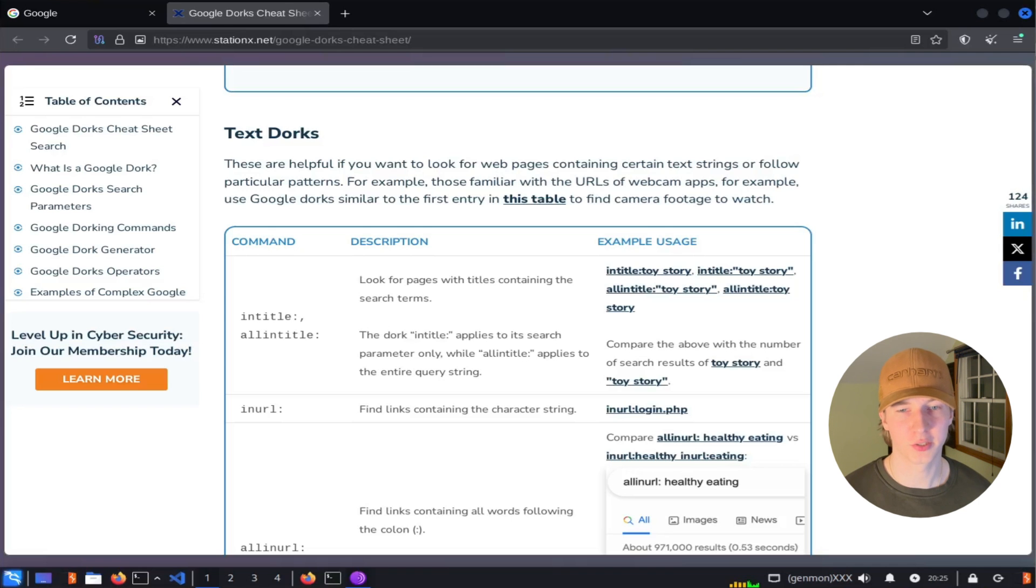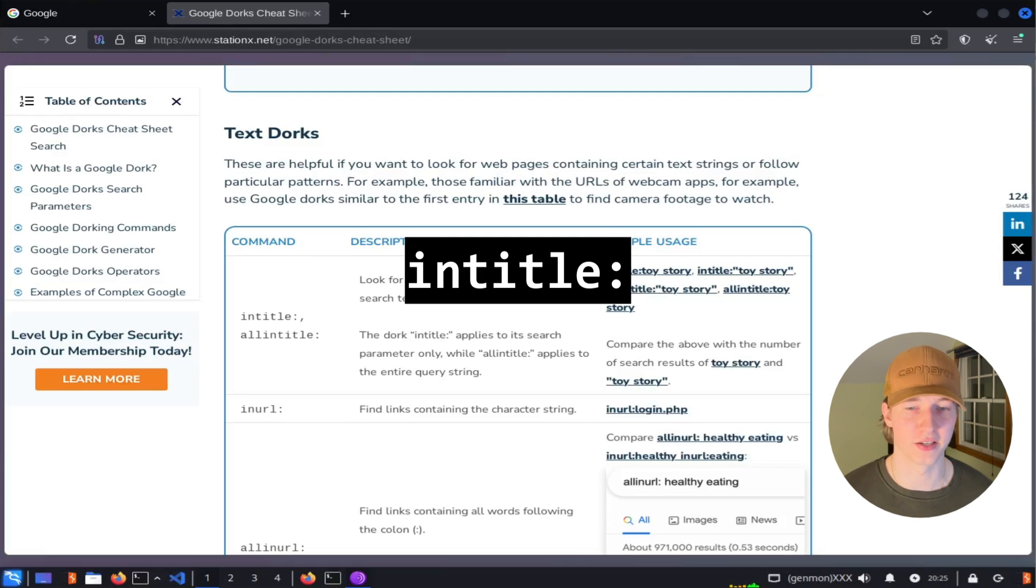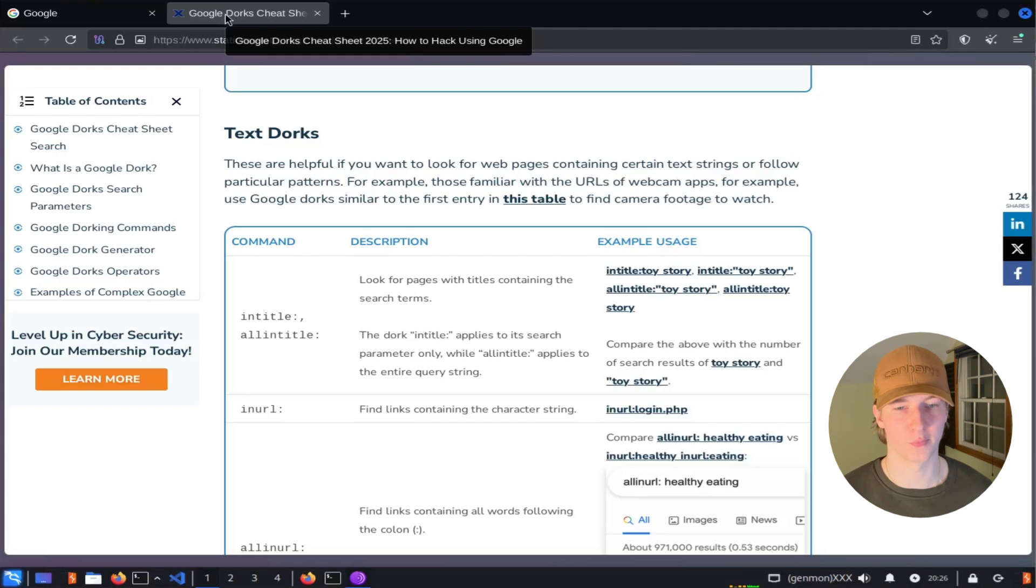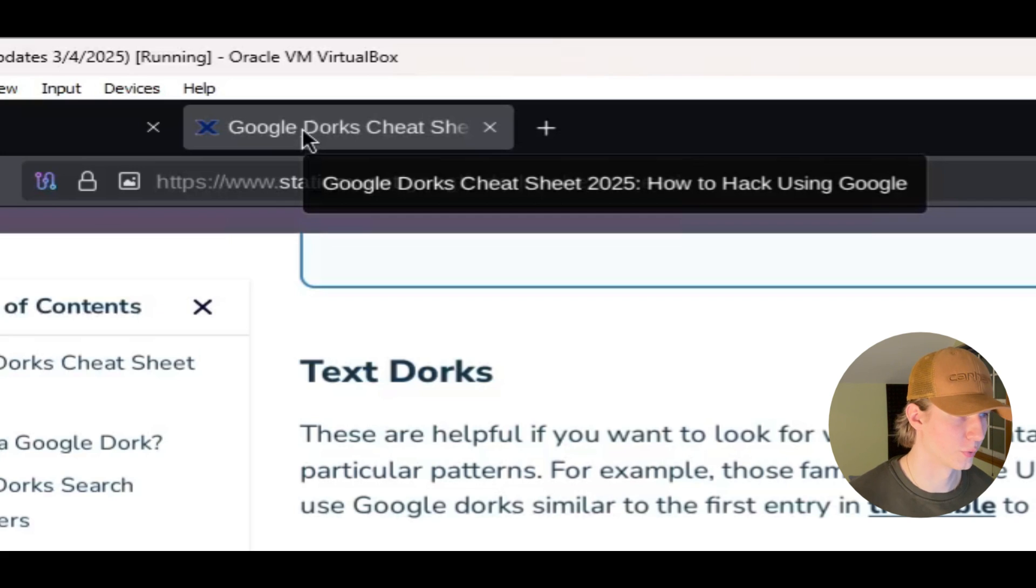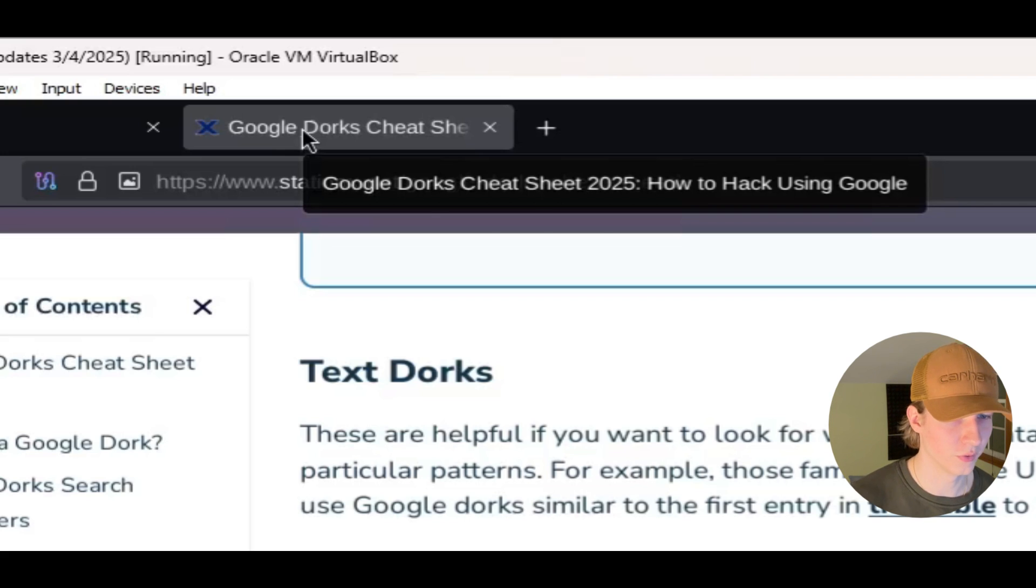Moving on to the text-related dorks, we can find all web pages that might include specific keywords in their title by using the intitle filter. The title of the page is what can be seen when you look at the name of the tab of whatever page you're accessing. So for the Google Dorks cheat sheet, it would be Google Dorks cheat sheet 2025, how to hack using Google.